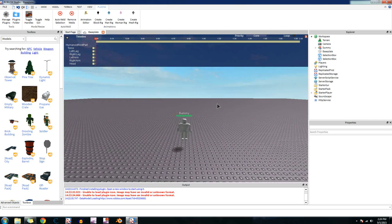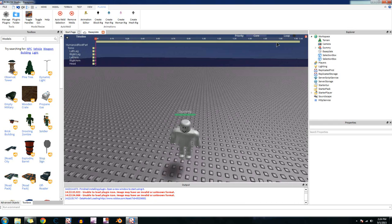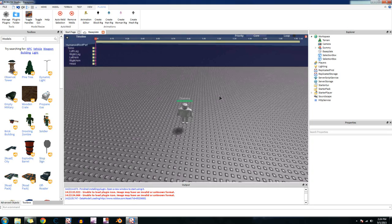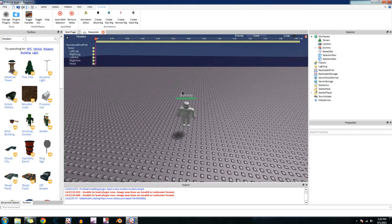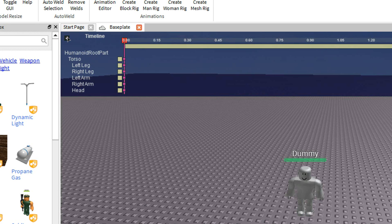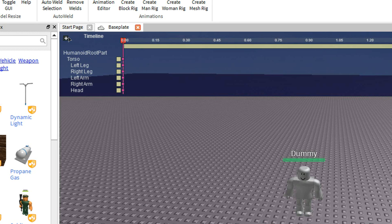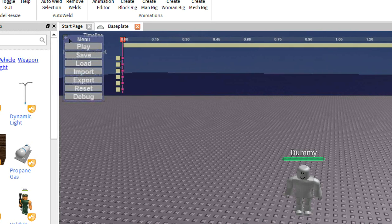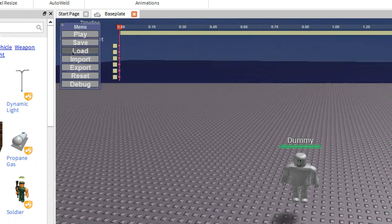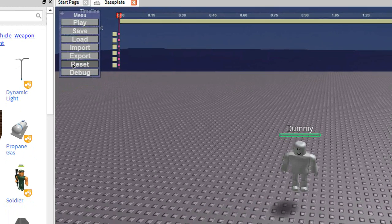And then you should see this GUI pop up here. So first I'm going to go over some things. So over here, on this plus button, click on it and the little menu will show up. The play, save, load, import, export, reset, and debug.